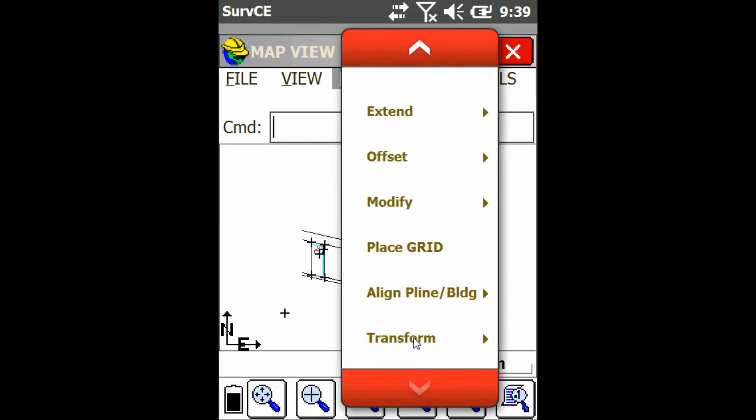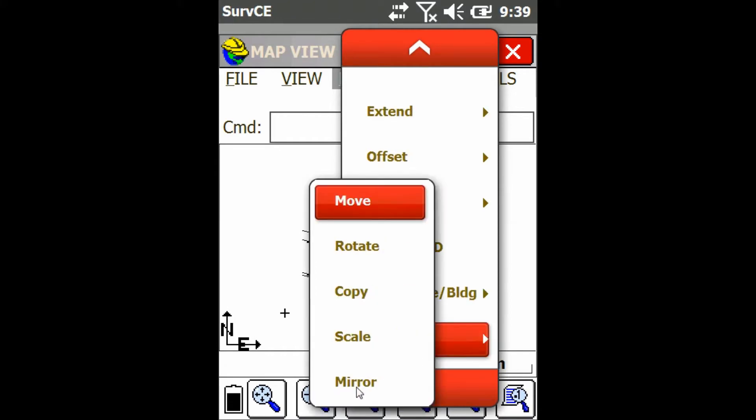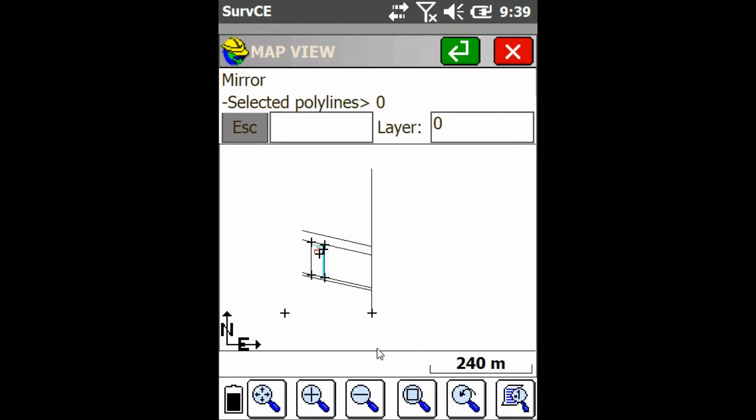Open that up and click on mirror. Now I'm going to select all the line work that I want to mirror and then I'm going to press the enter button up top.